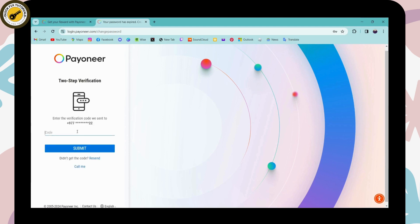Now you need to enter the two step verification. So you will get a code to the mobile number which you have used to create your account and simply enter that code here.